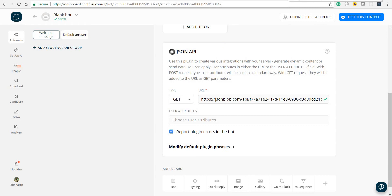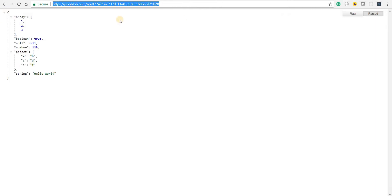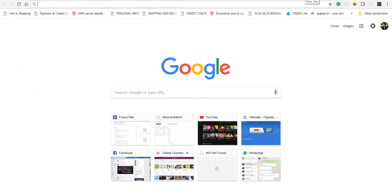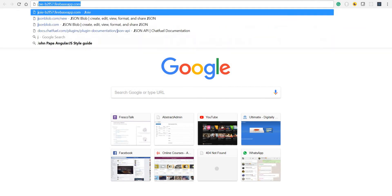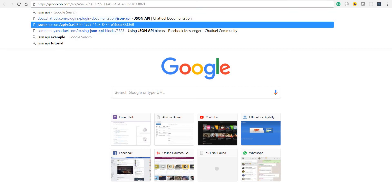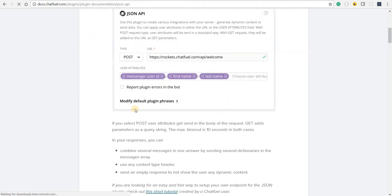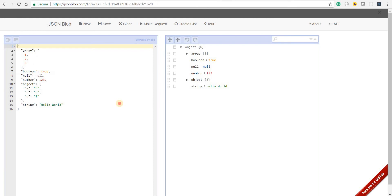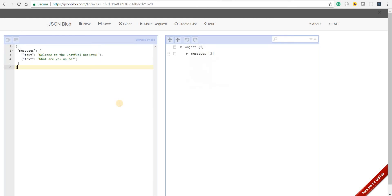To get a proper response, we'll have to set the response in a format that is expected by the Chatfuel platform. To do that, let me go to the JSON API documentation and quickly copy the response text here, then update our jsonblob response accordingly.